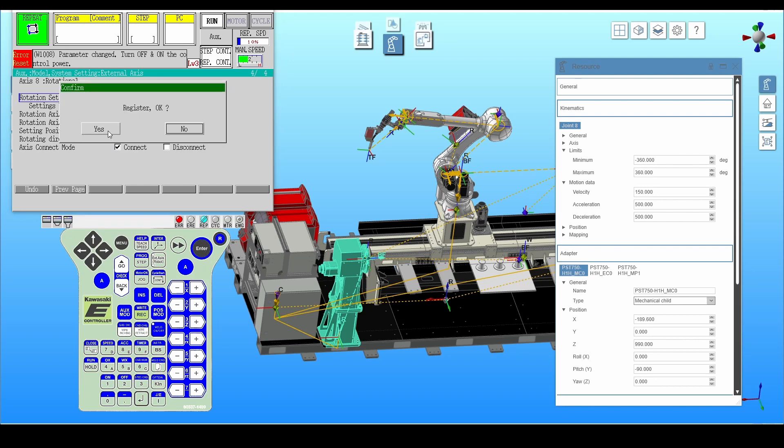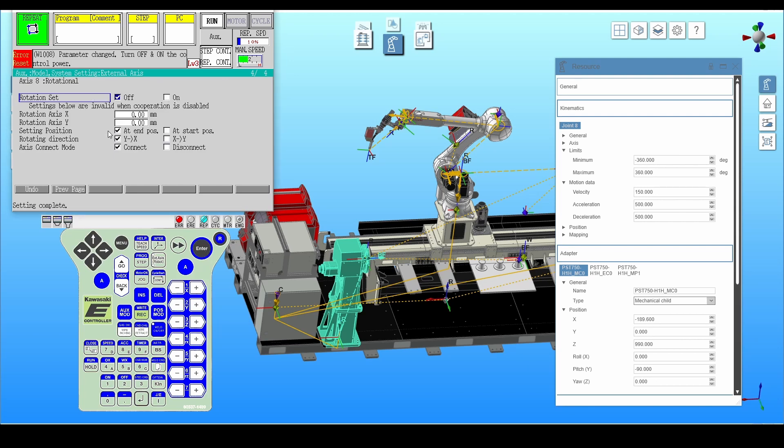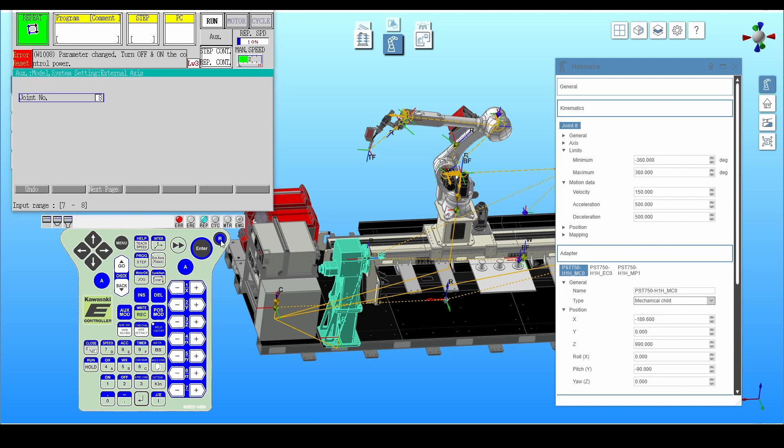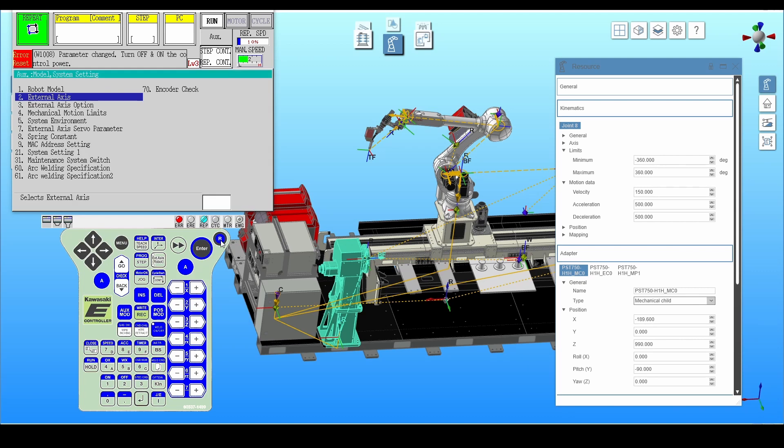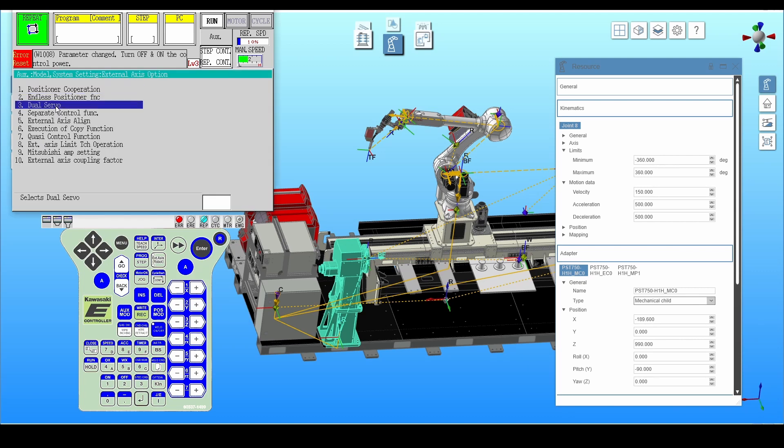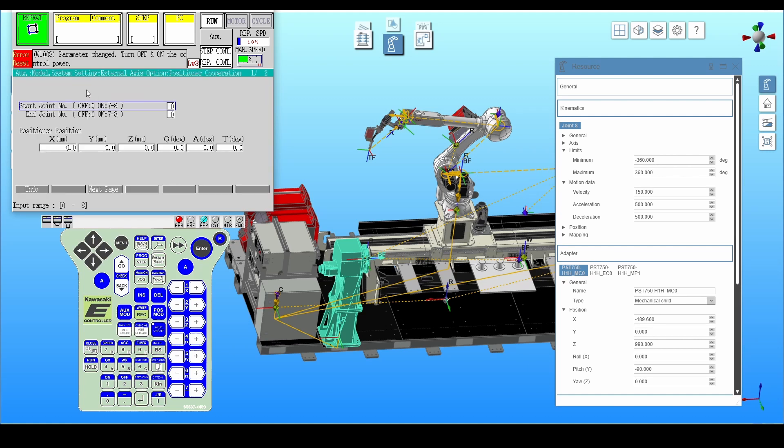Next, go back to the previous menu and select external axis option. Then select positioner cooperation. Enter the joint number to which the positioner is assigned.